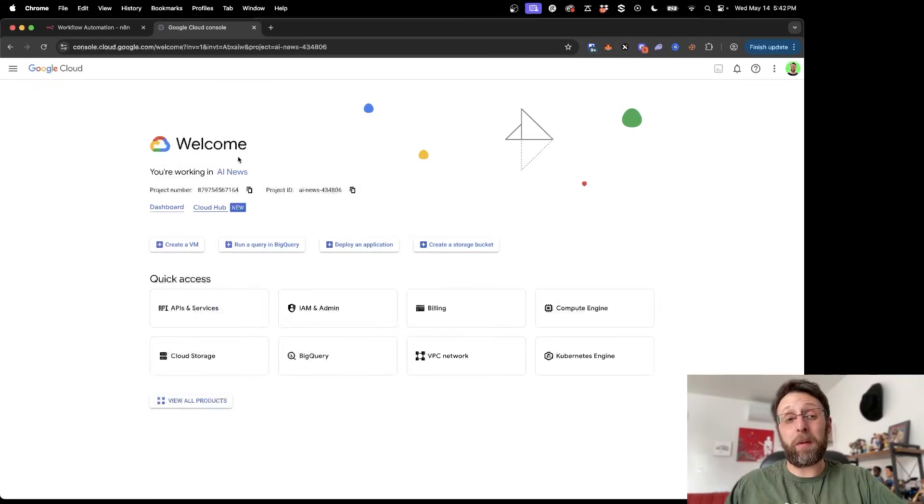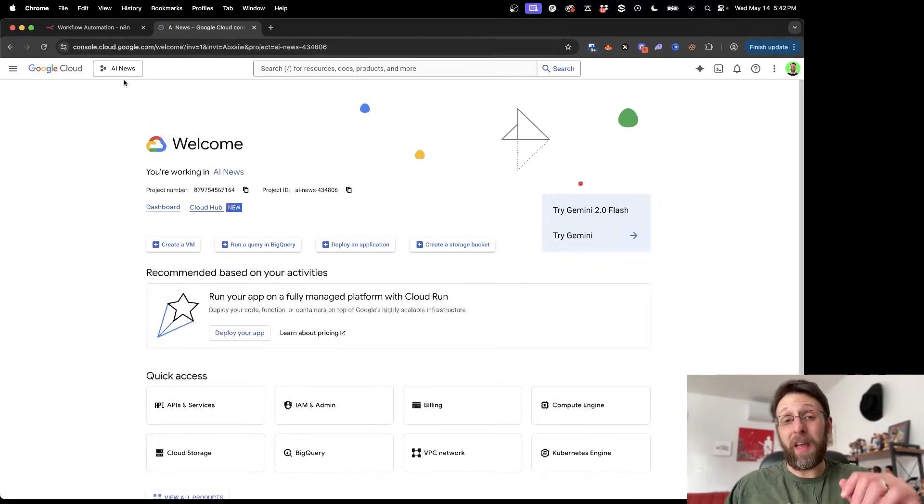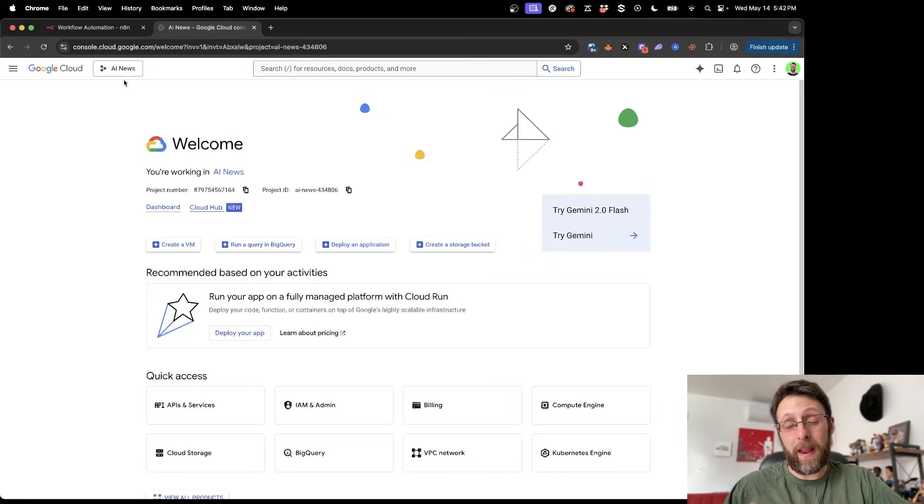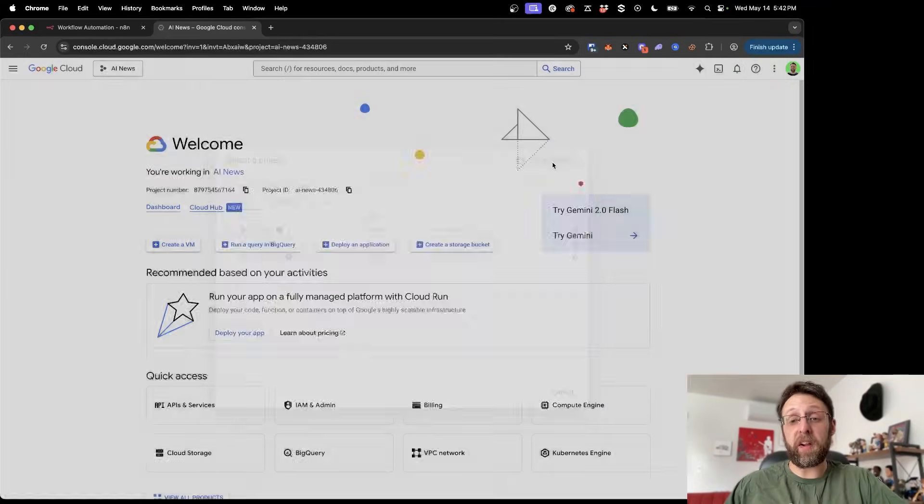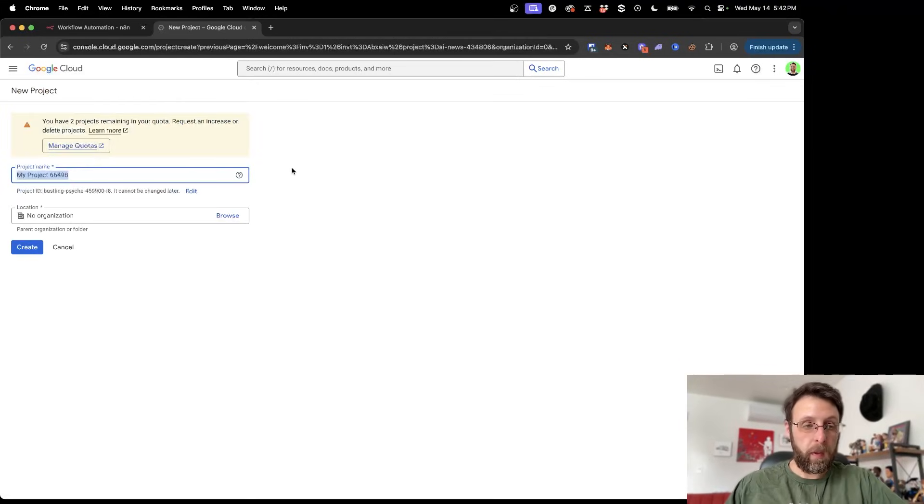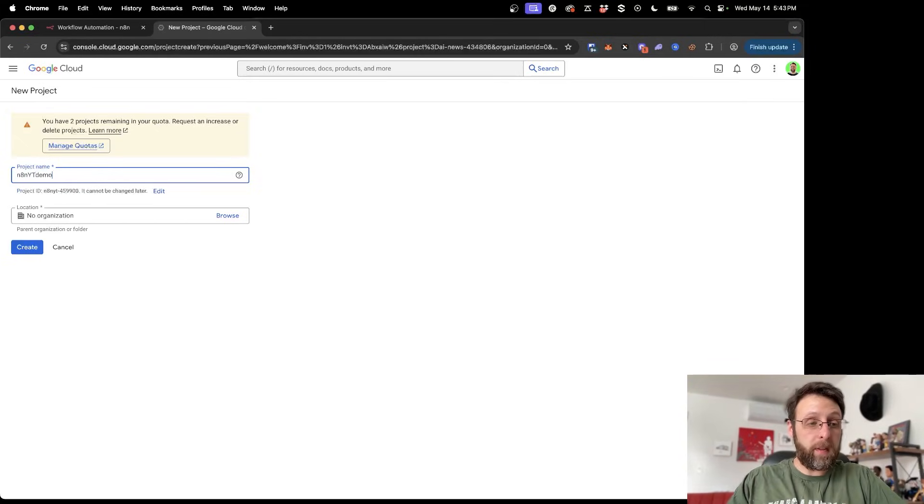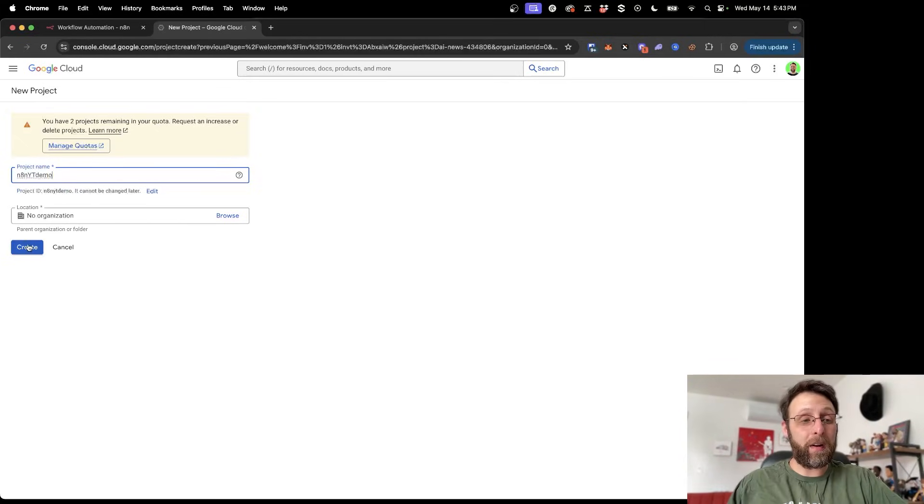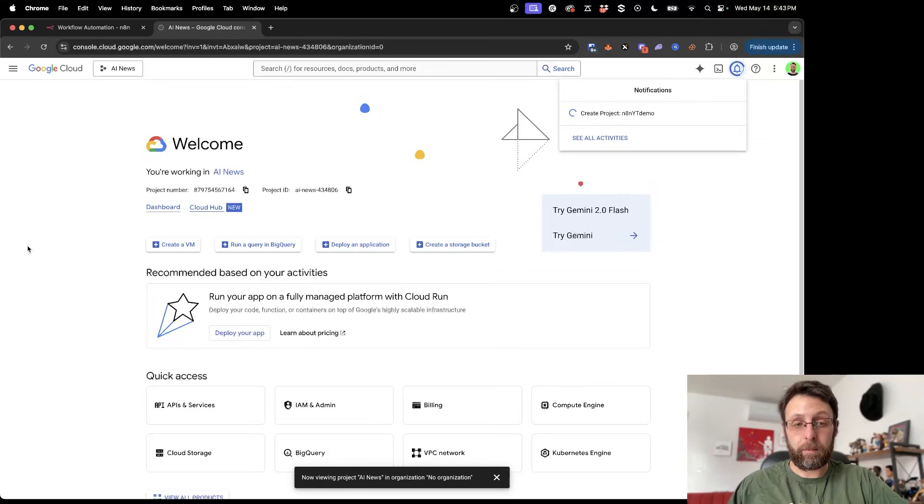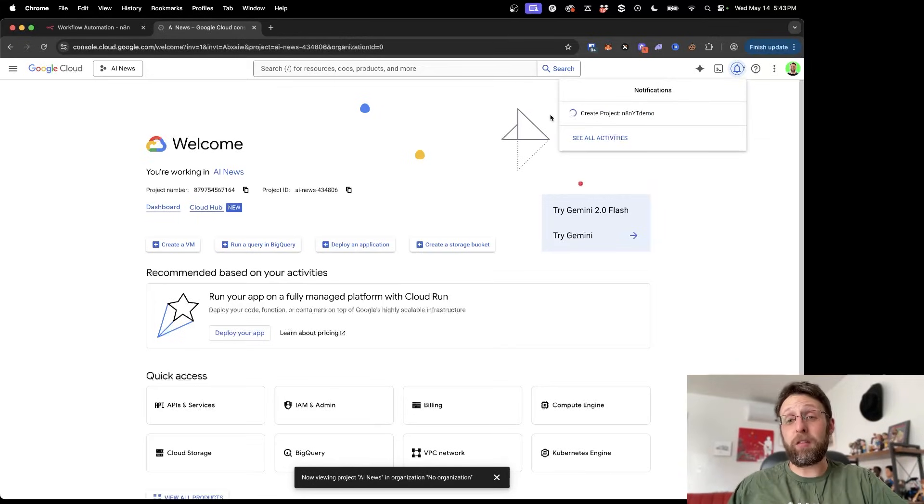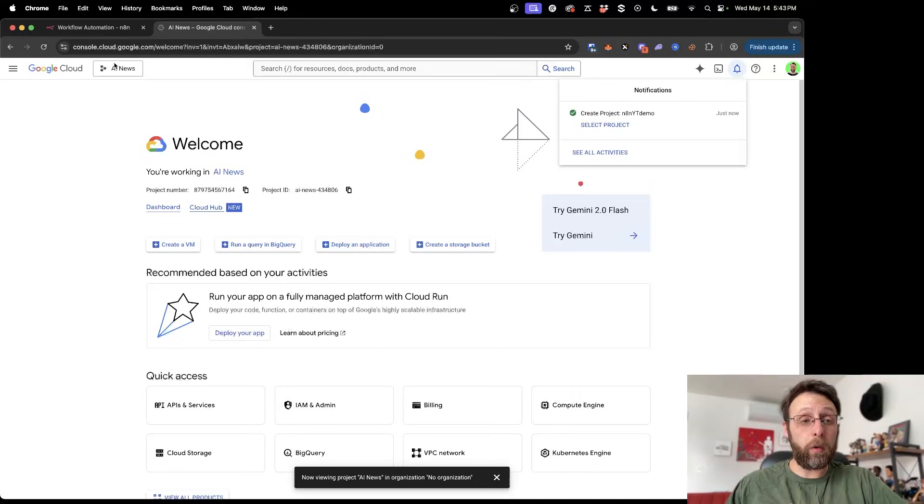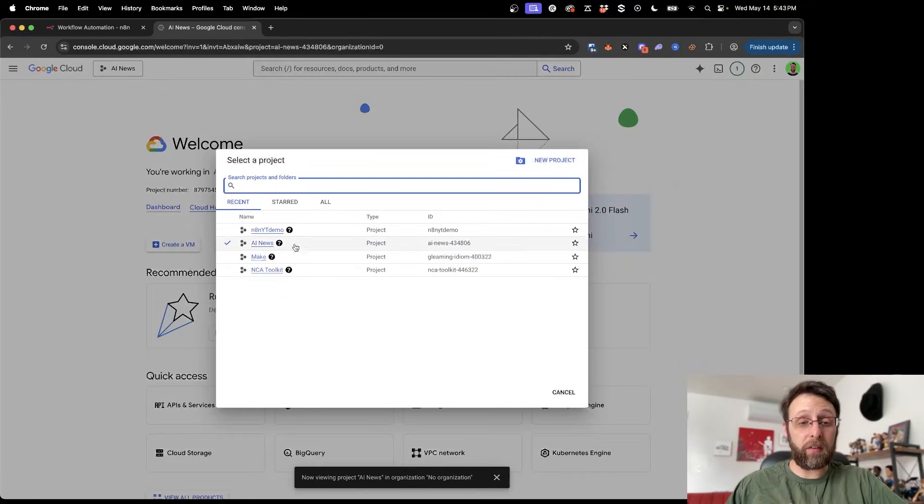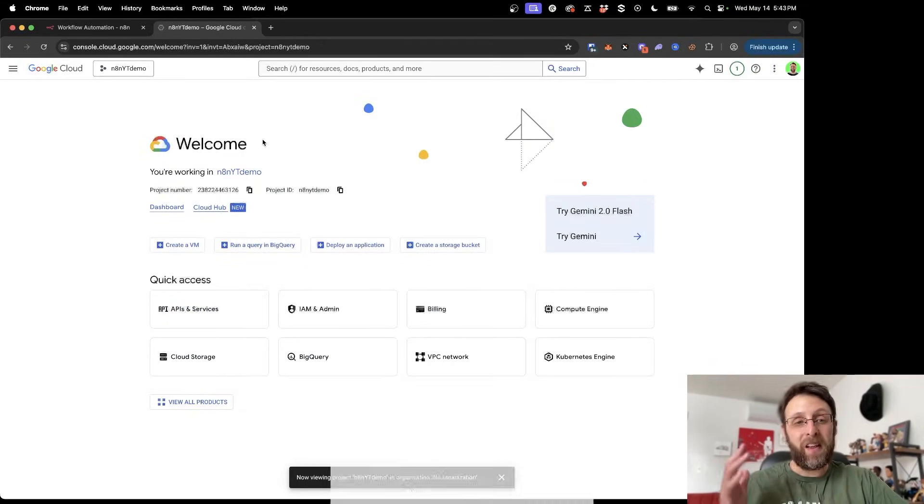The first thing you're going to want to do is come over to console.cloud.google.com. Then you're going to need to create a new project. So come up here to the top and click new project. We can just call this N8N YouTube demo. The organization doesn't matter. Go ahead and click create. And this takes a couple seconds to create a new project. And this is all done. And you want to make sure that up top here, you've actually selected the new project that we're working on.